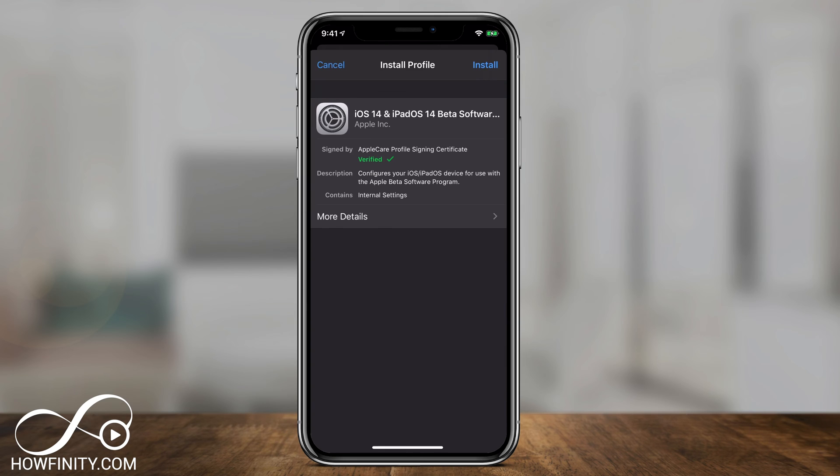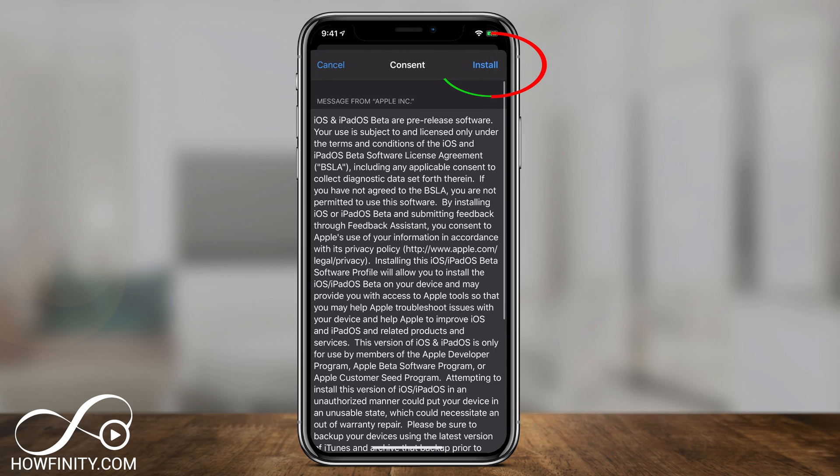You should see iOS 14 for your iPhone or iPad. Press Install at the top, then press Install one more time to confirm.